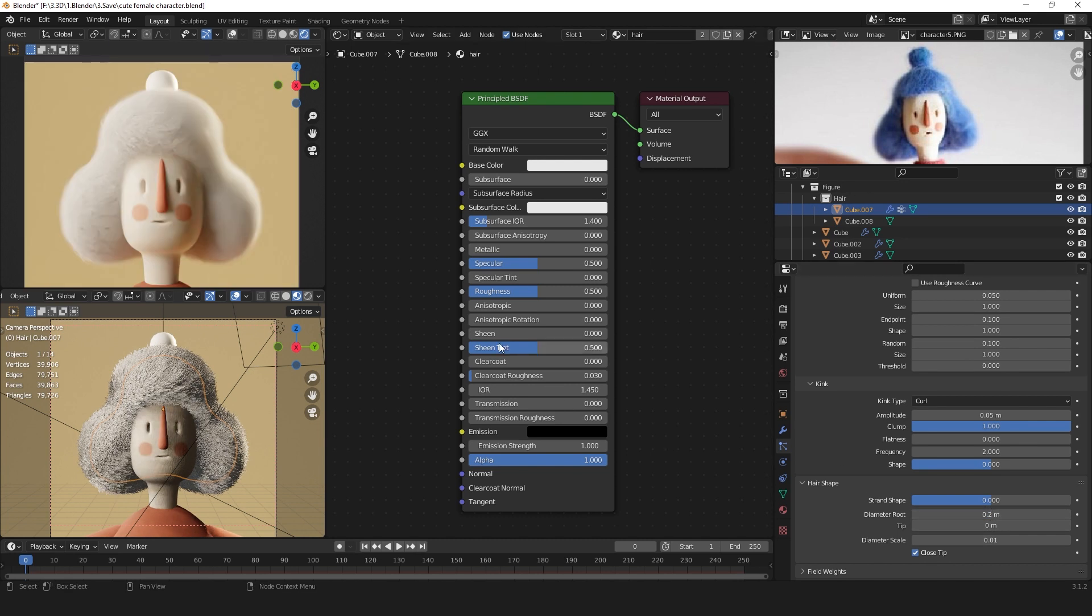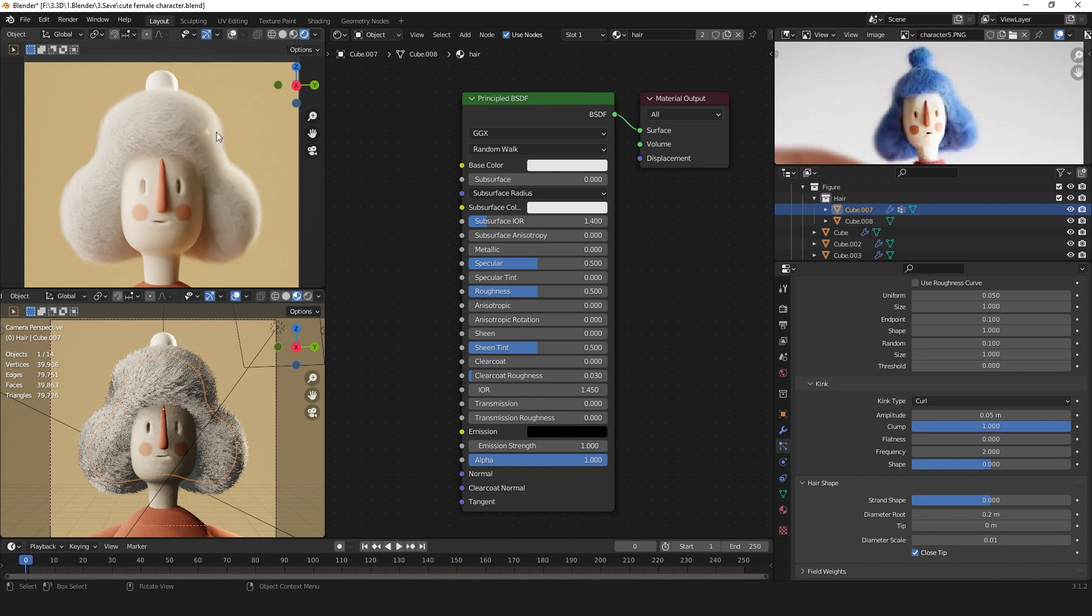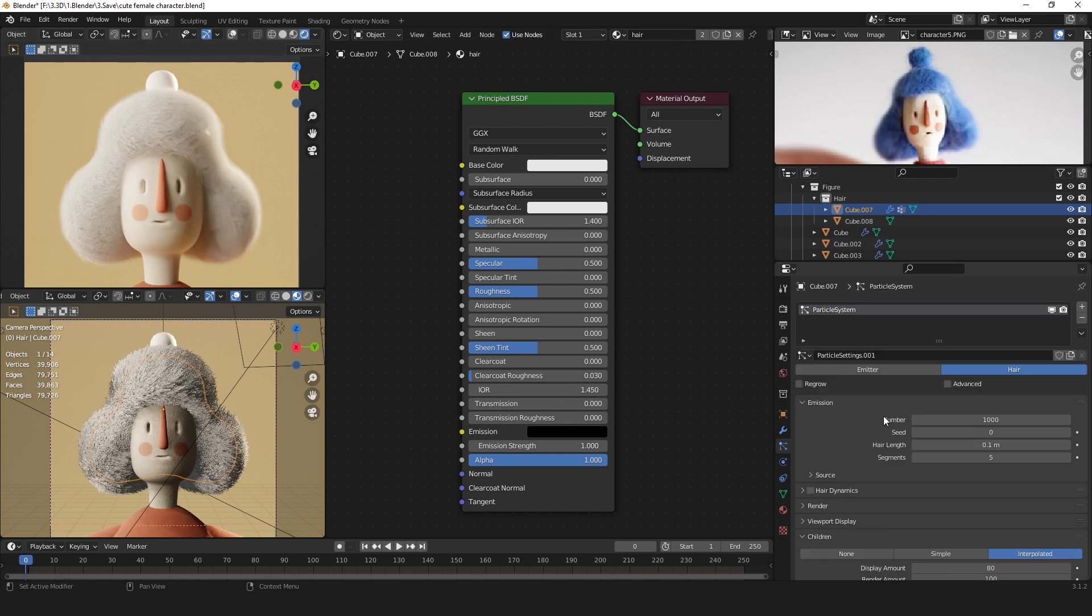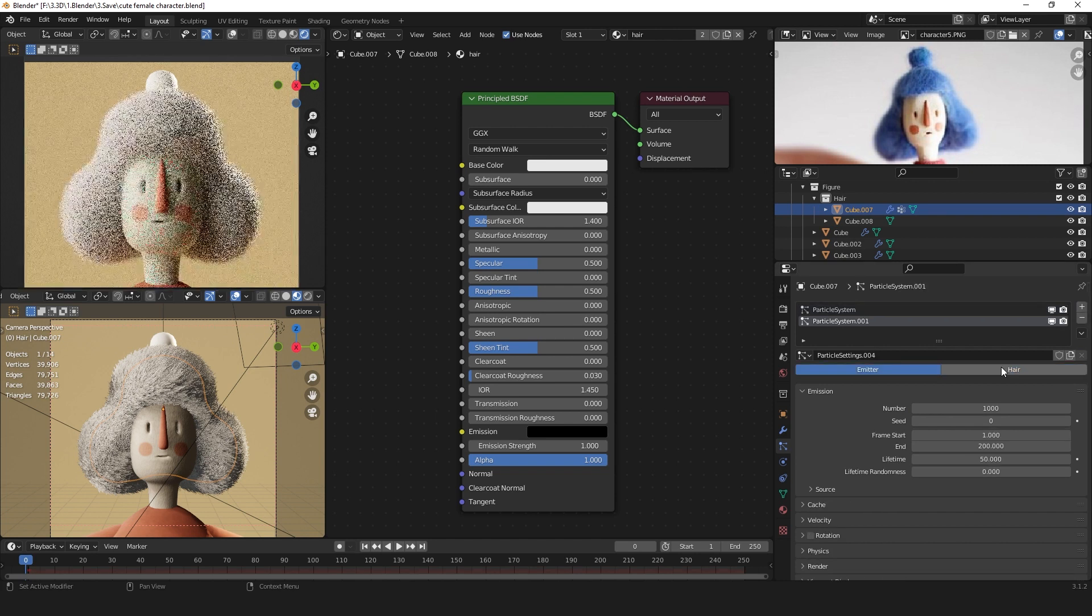Now the hair is looking pretty good, but it is looking a bit too perfect. We want some smaller hairs which are sticking out of the side and making it look a bit more like a soft and handmade material. For that we can just add another particle system.